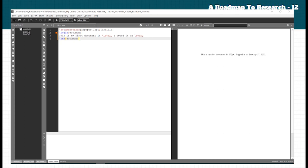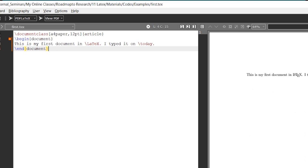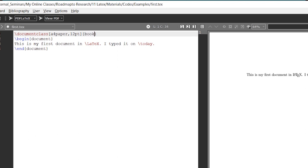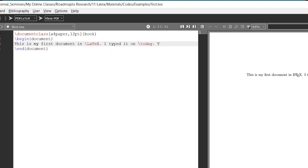If you closely watch the document class, you can see the square bracket contains optional components — the paper format A4 and the font size. The article type is specified in curly braces — this is the type of document. If you specify 'article', you get a particular style. You can also change it to 'book', which is another document type.